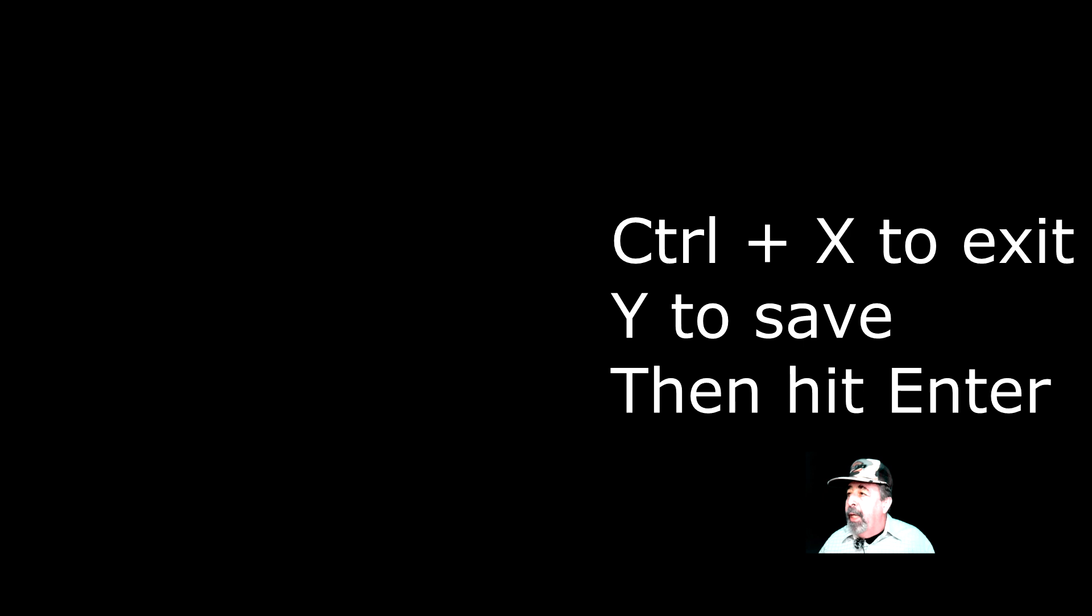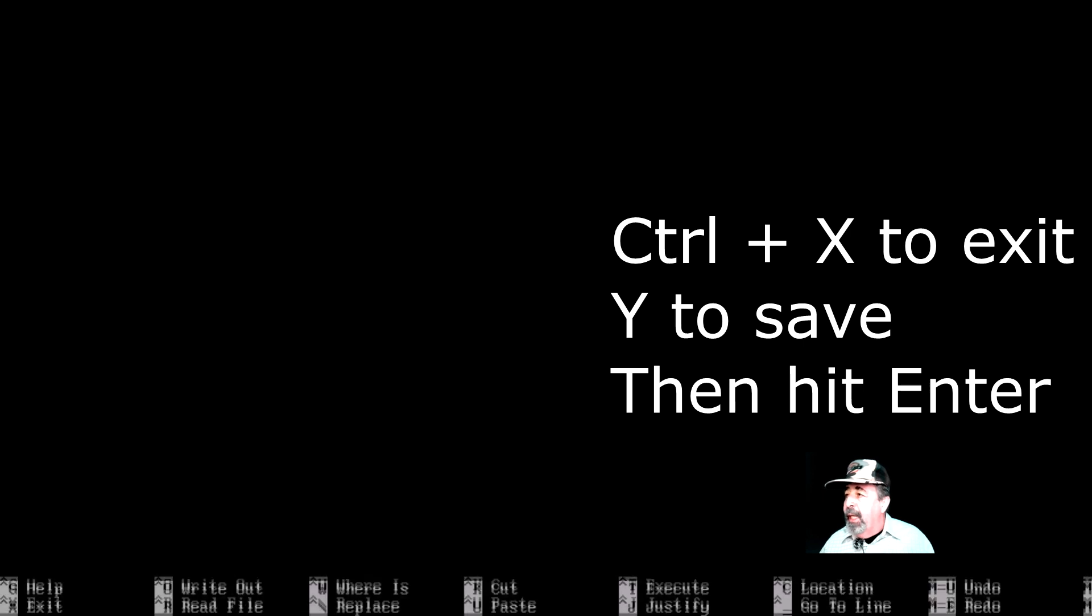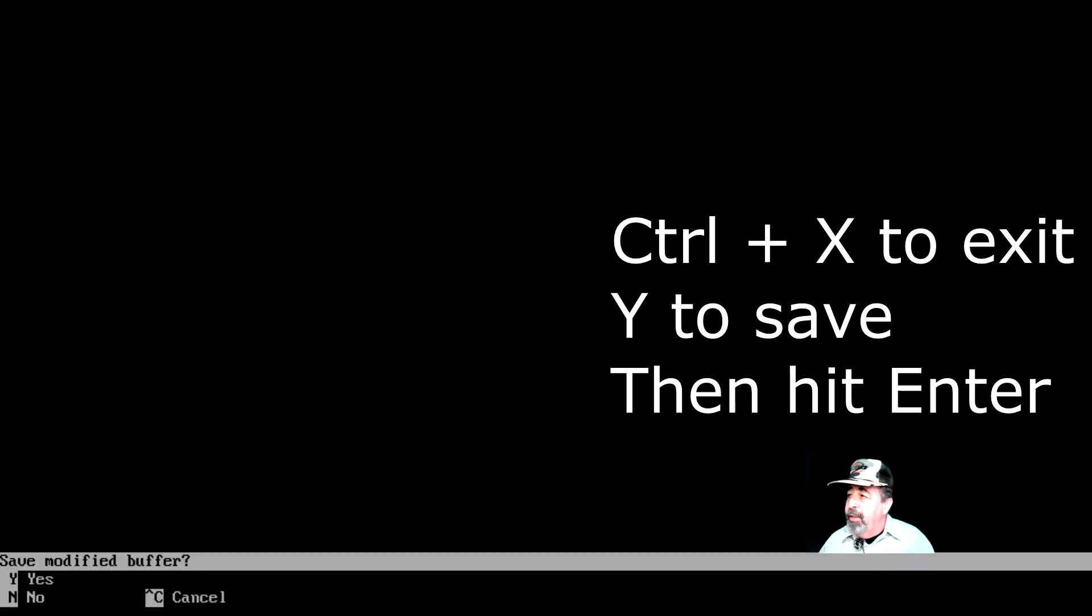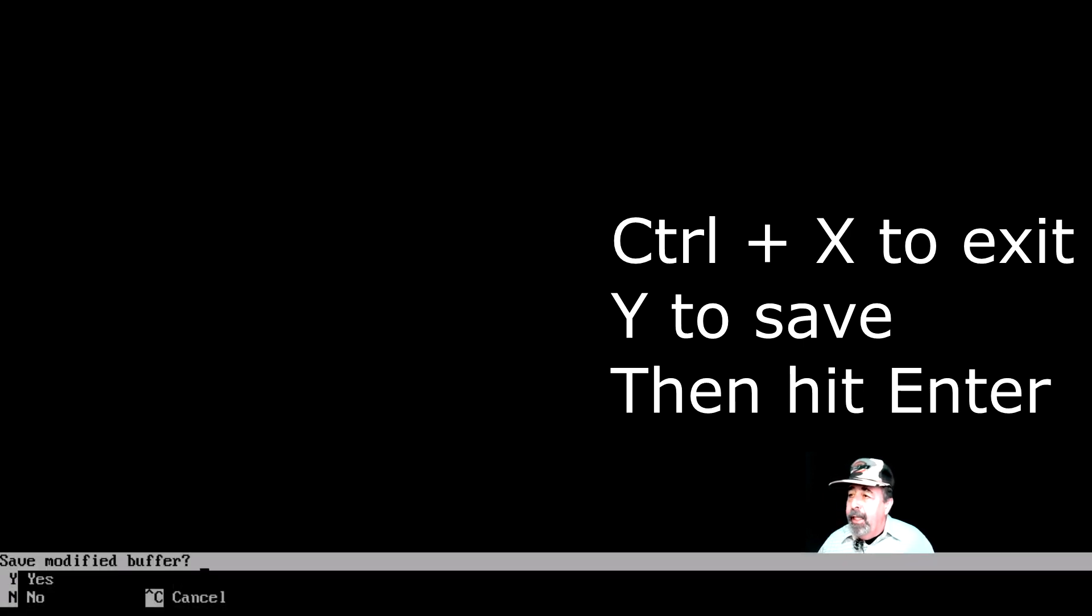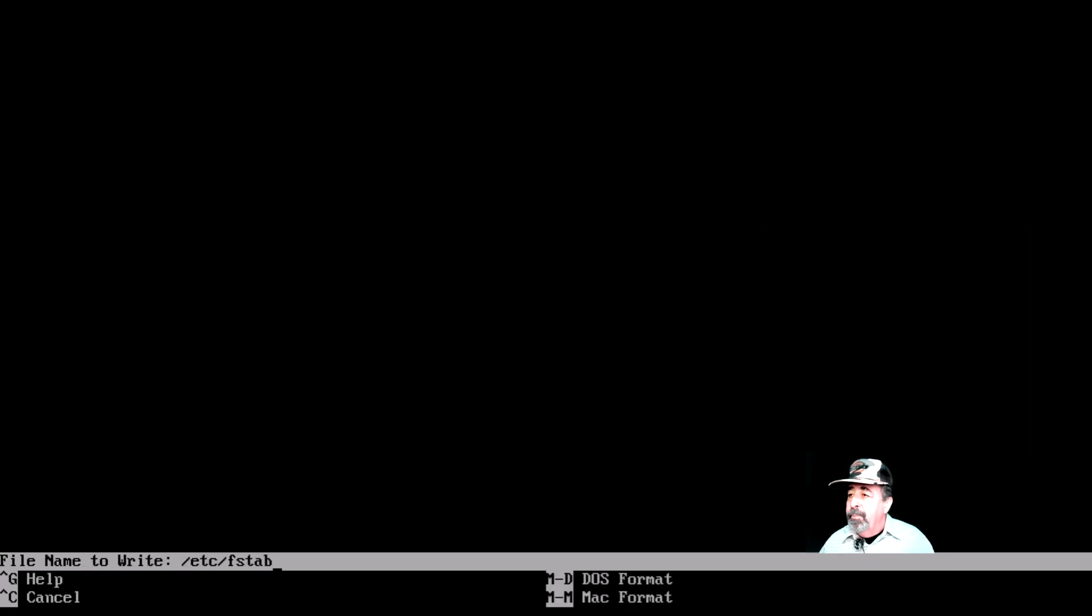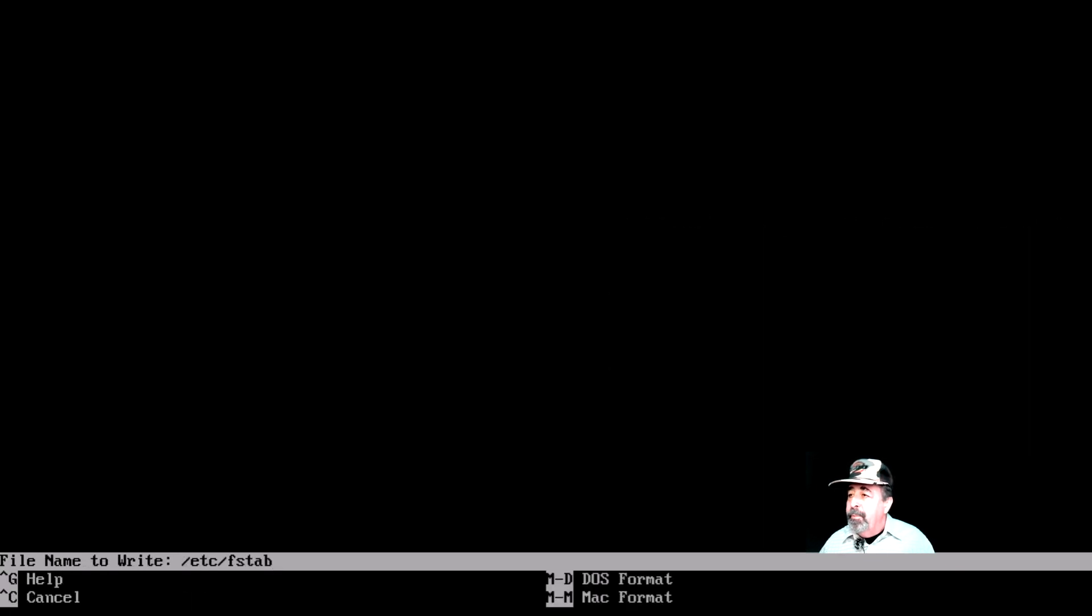Okay, we got to hit ctrl x to exit and then y to save and then hit enter. There we go. We've saved the fstab file.